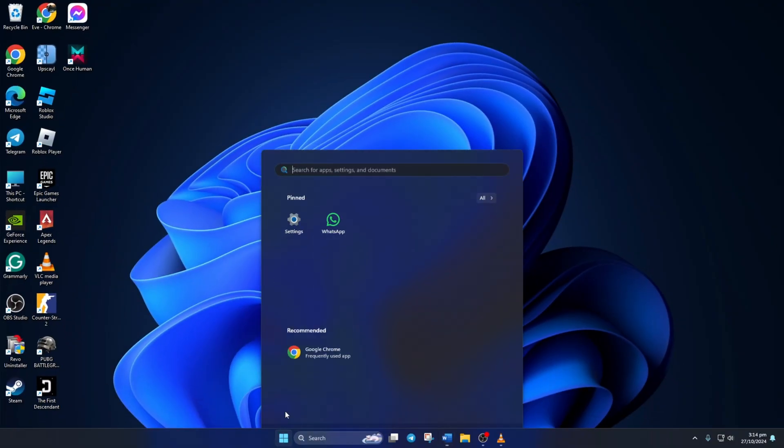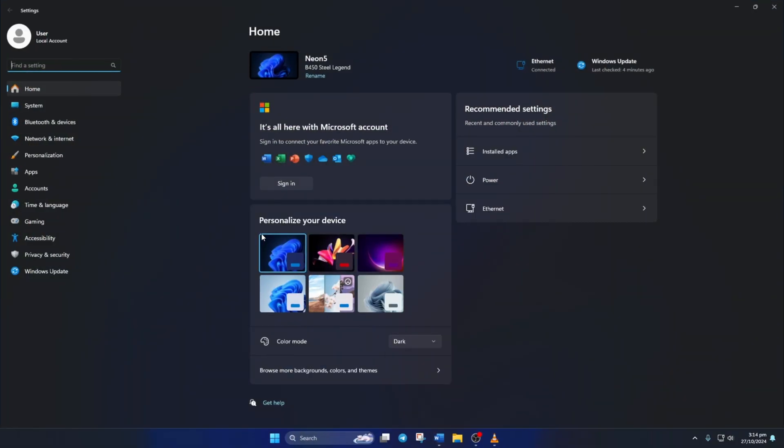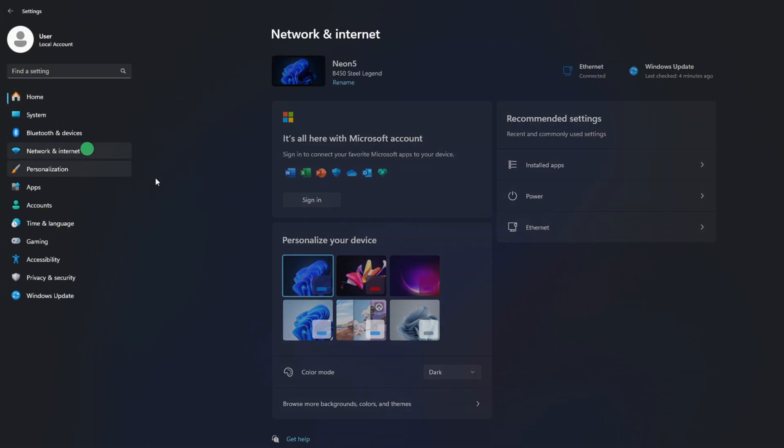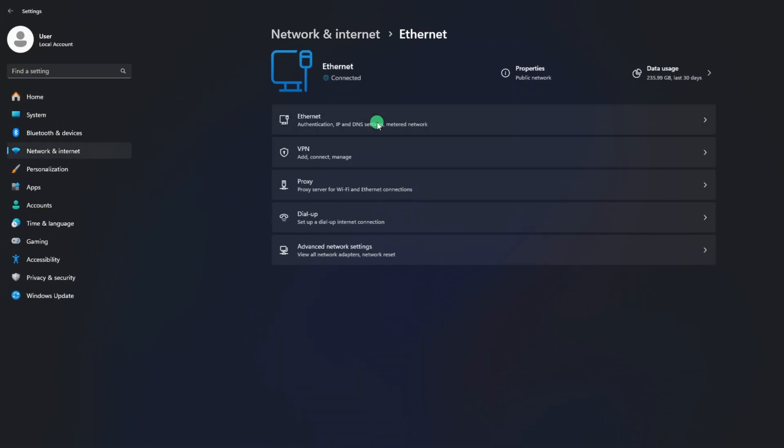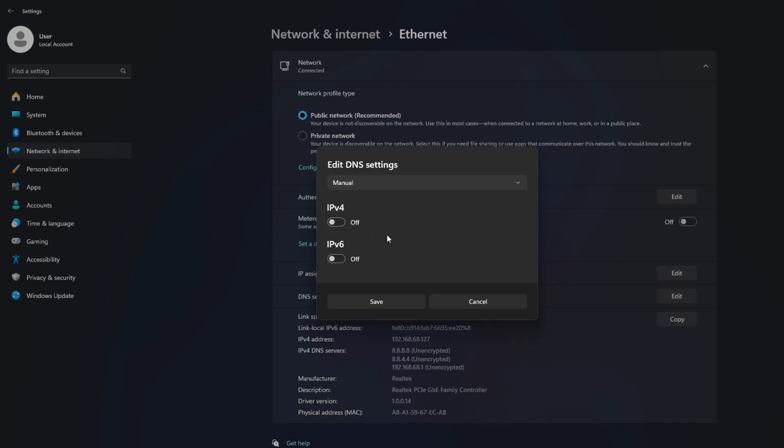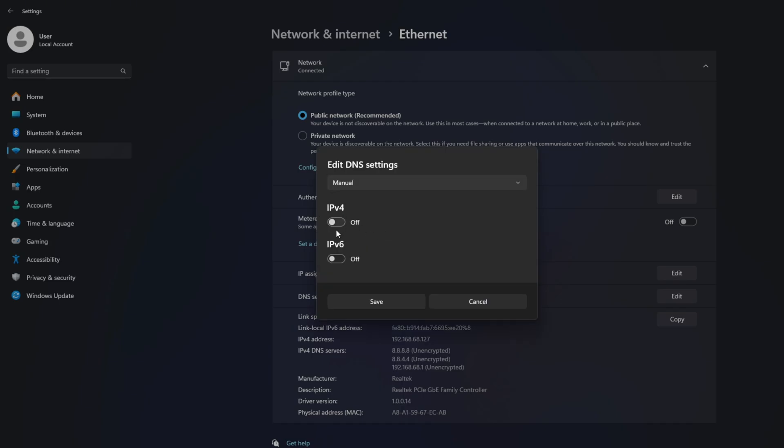go to Settings and click on Network and Internet. Then click on Ethernet. Next, click on the Edit button next to DNS server assignment. Now select Manual. After that, turn on IPv4 if it's turned off.